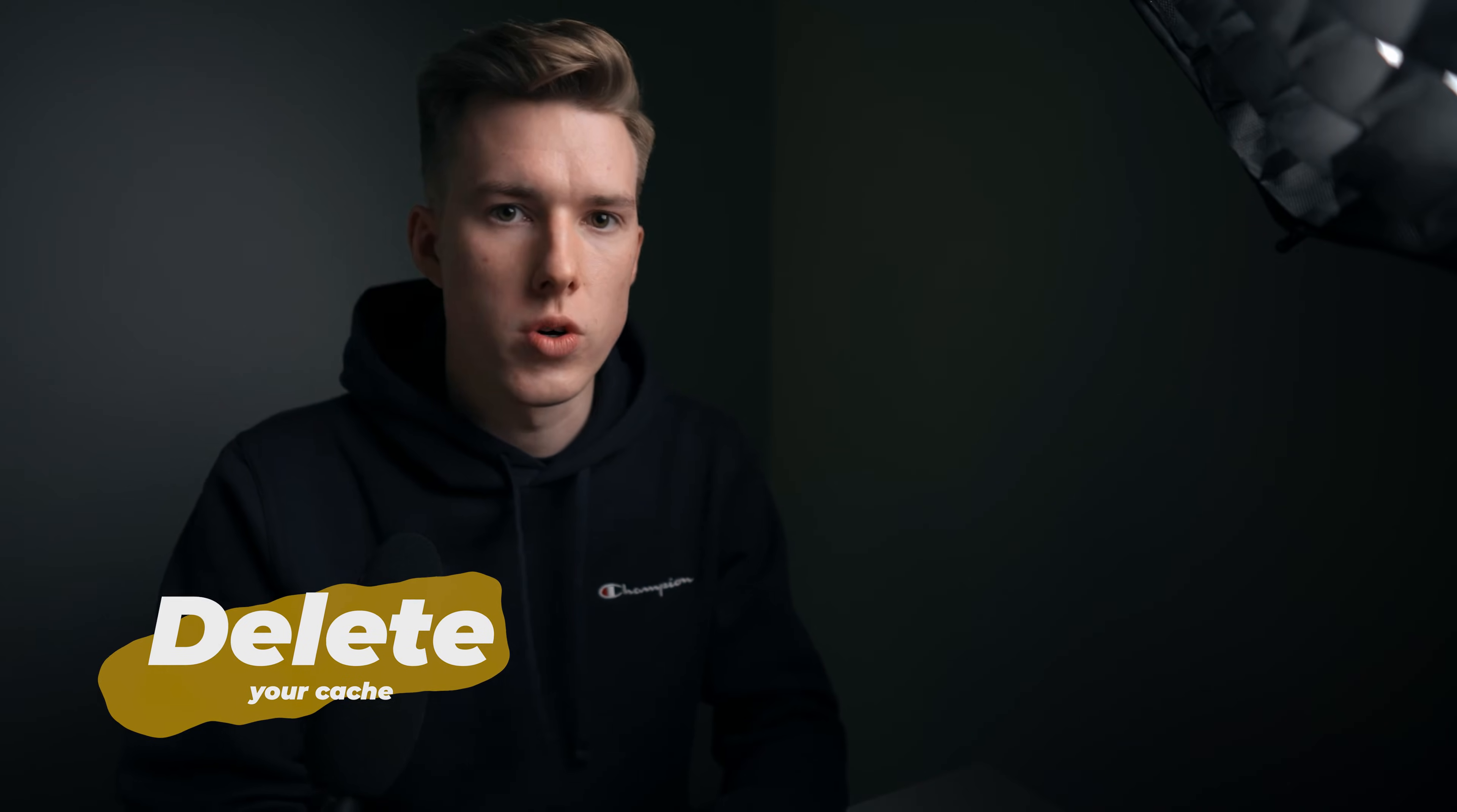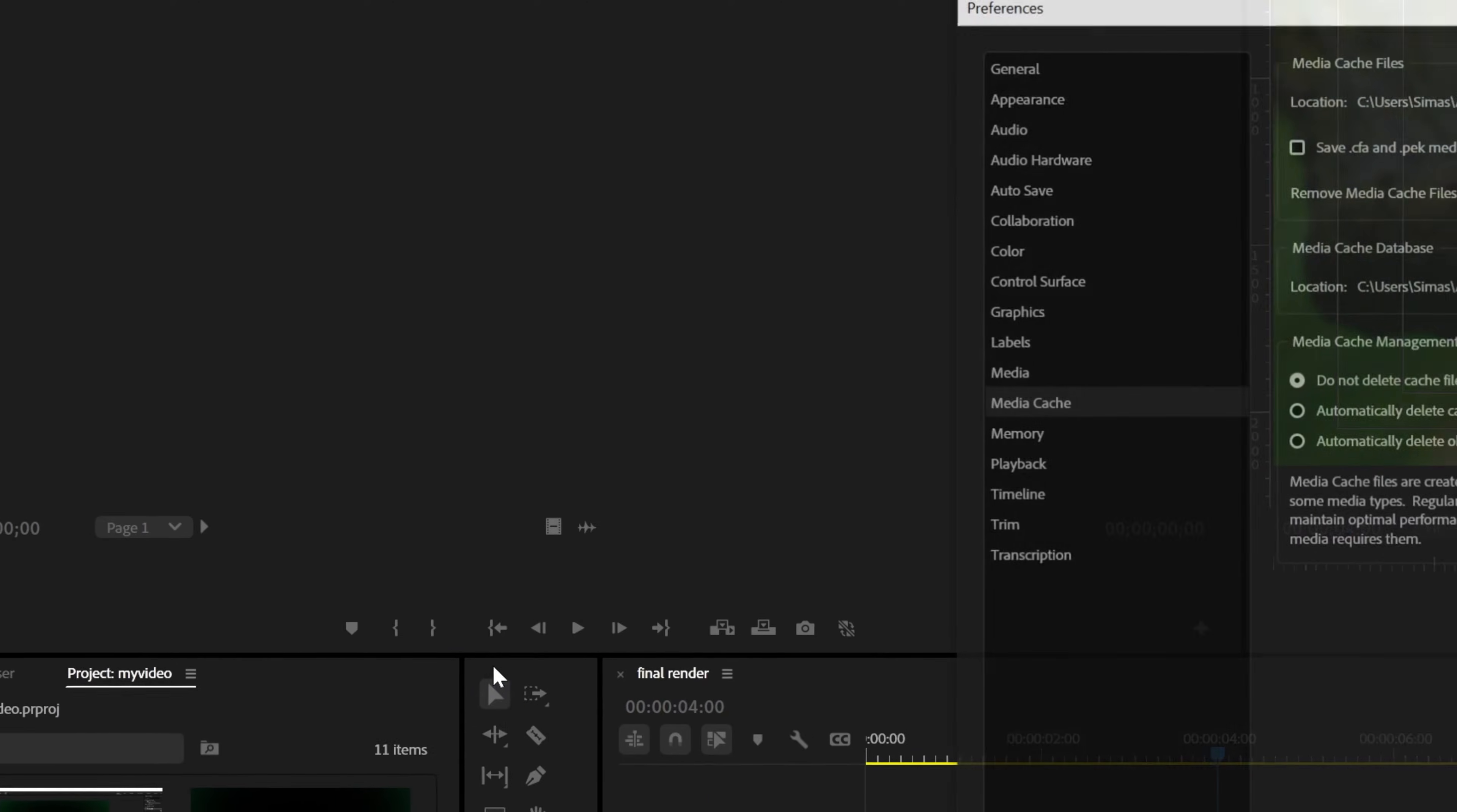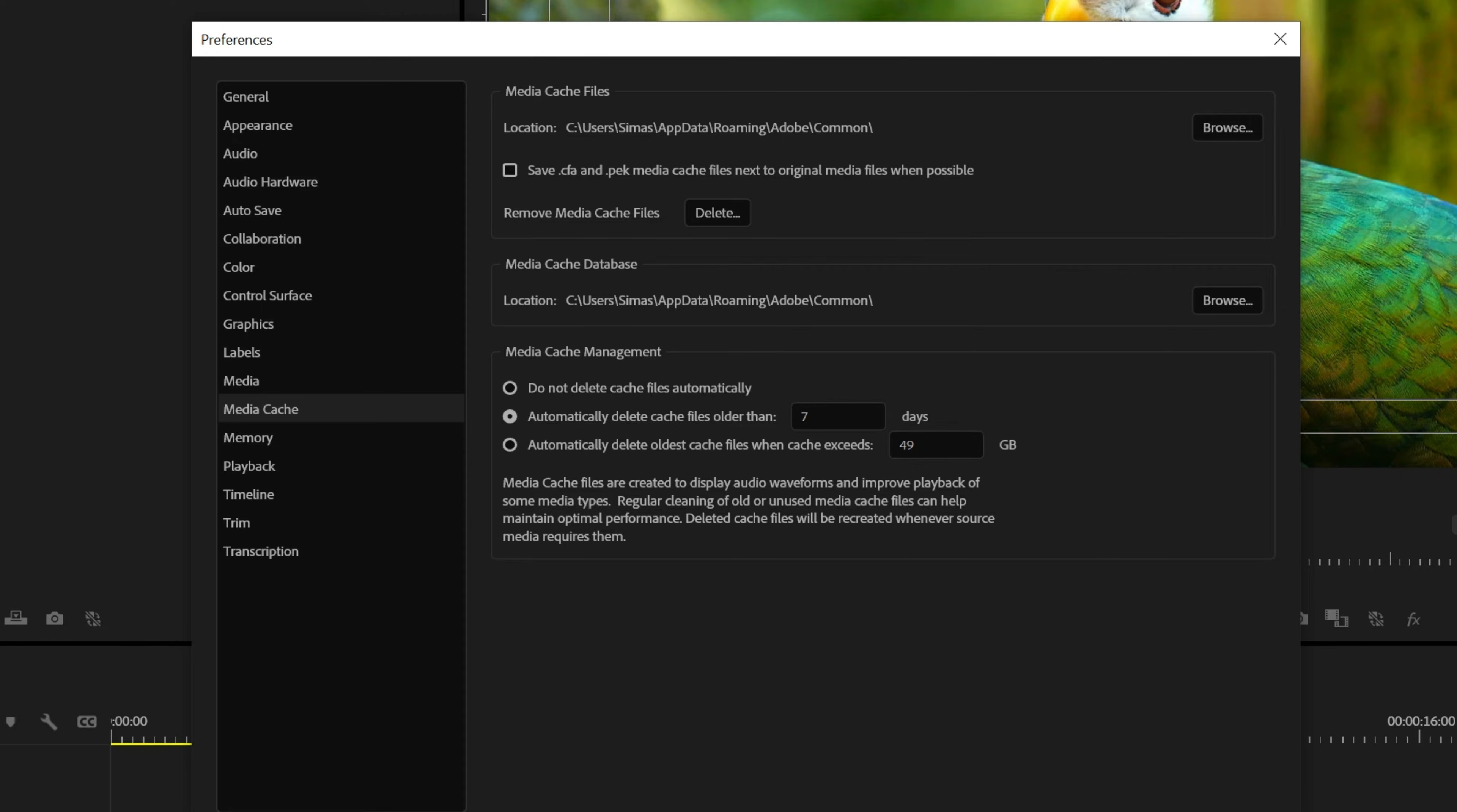The next thing is deleting your cache. Premiere stores a lot of additional files such as video or audio previews, which can take up a lot of space, thus decreasing performance. So click Edit, Preferences and select Media Cache. Then just click Delete. And you can make it so it auto-deletes these files every certain amount of days. For me, 7 is fine, so every week these files will be deleted automatically.